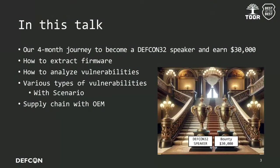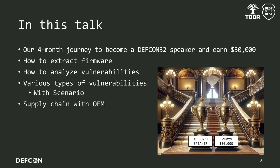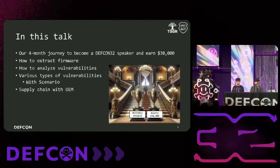In our talk, we will cover how we extract the firmware, then the steps we took to analyze the vulnerabilities, and after that, the various vulnerabilities that could be exploited in the world and their scenarios. In the last, the impact of our research on the supply chain.